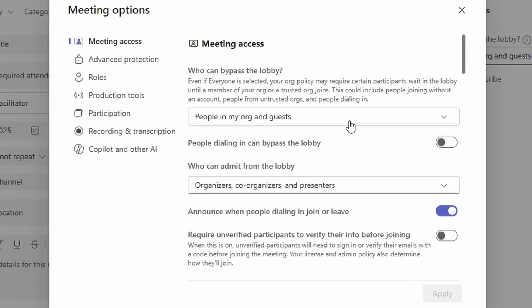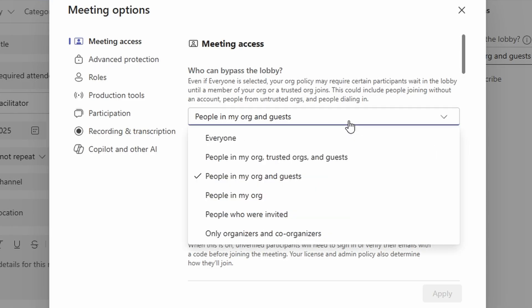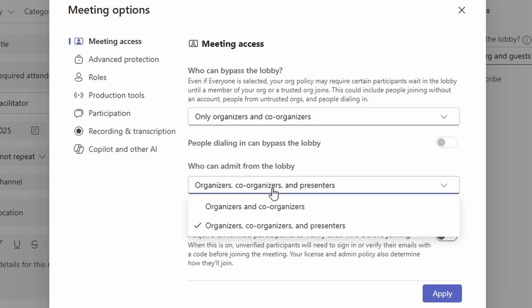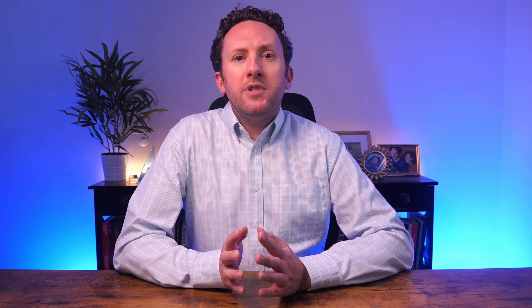In meeting settings, you have two really important controls. First, you have control over who can bypass the lobby. If you set this to only people in your org, or only organizers and co-organizers, then you can be 100% sure that no outside bot can get past the lobby without further action. On top of this, you can also restrict who could admit users from the lobby. But be careful — if a meeting is too locked down and the organizer suddenly can't attend, you could end up with a situation where no one can actually get into the meeting. Even if you lock down these settings, there is really no foolproof way around this issue other than a combination of Teams settings and user training, unless you just want to admit no outside individuals at all.